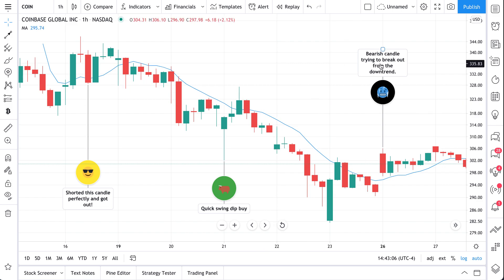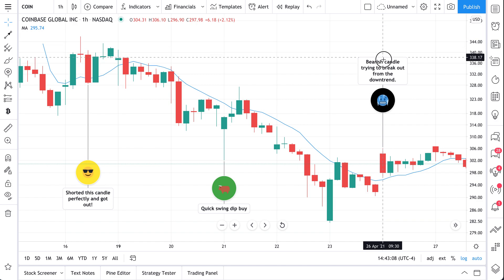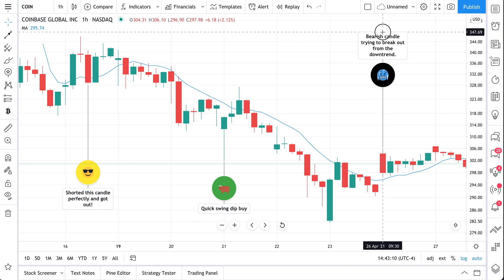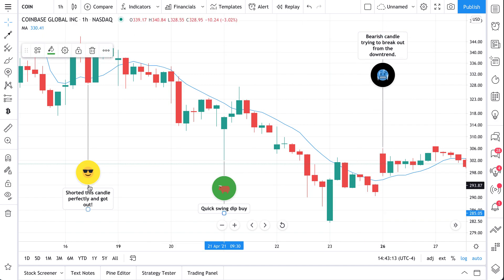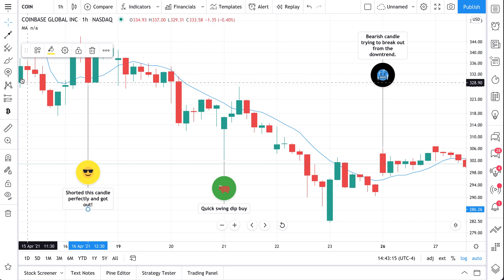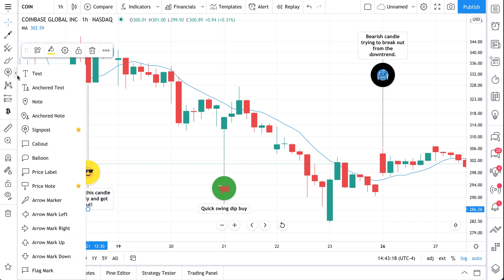Let's talk about adding emojis to your chart. You can see we're moving this emoji around — we've added these ourselves and you can do the same thing. They can be used to share and maintain notes, to entertain friends, or to add more feelings and emotions to your chart. And one really easy way to do this is the signpost tool.